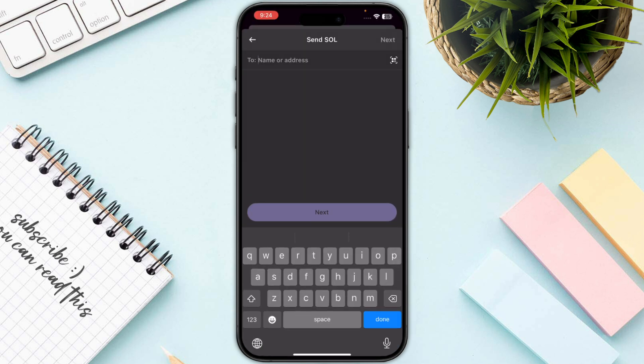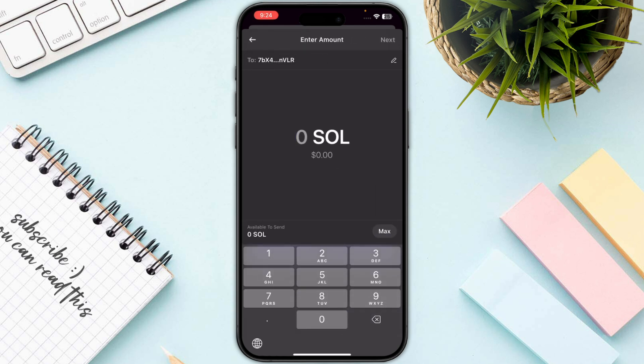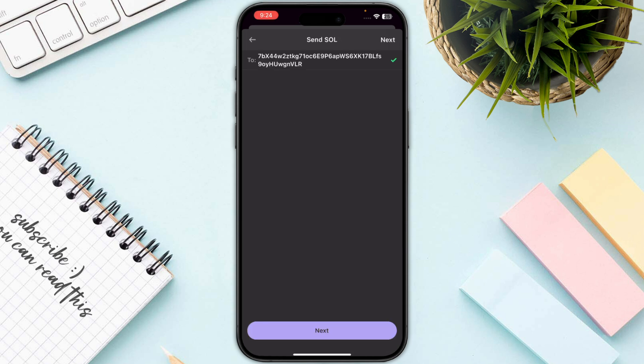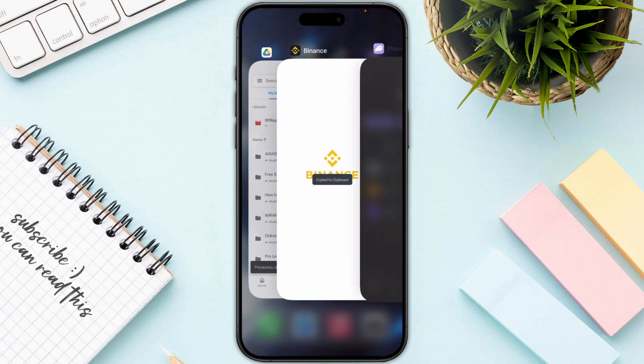Once you have copied the deposit address, paste it into your Phantom wallet and click the Next button. Then enter the amount and follow the on-screen instructions to complete the transfer.